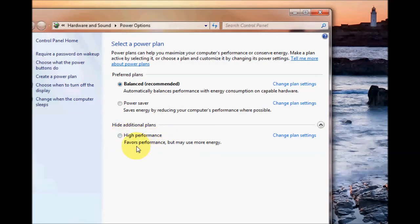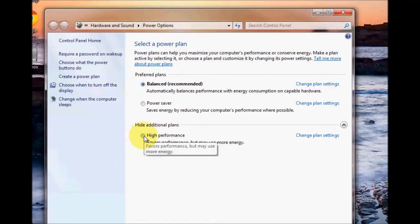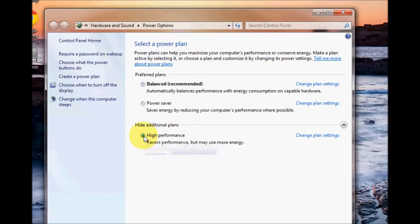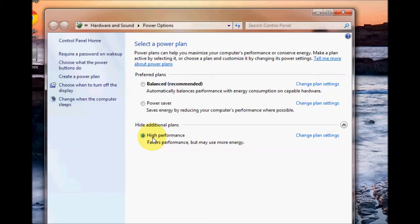This will basically use as much performance as possible, as much power, energy and you can select that by clicking the circle again on this mode here and that should increase performance for you.